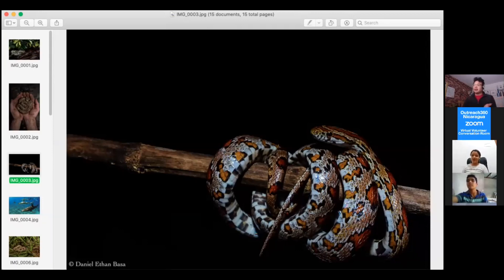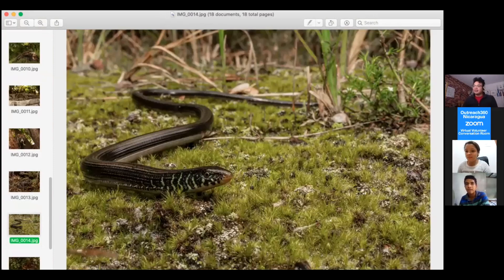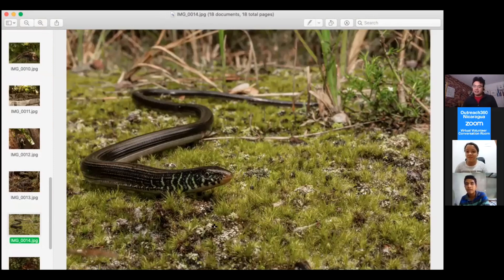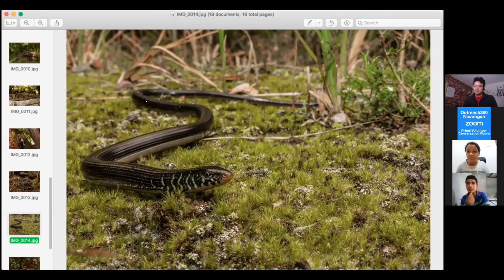This is not a snake, it is actually a legless lizard. They have little tiny legs over there, just two little stumps.